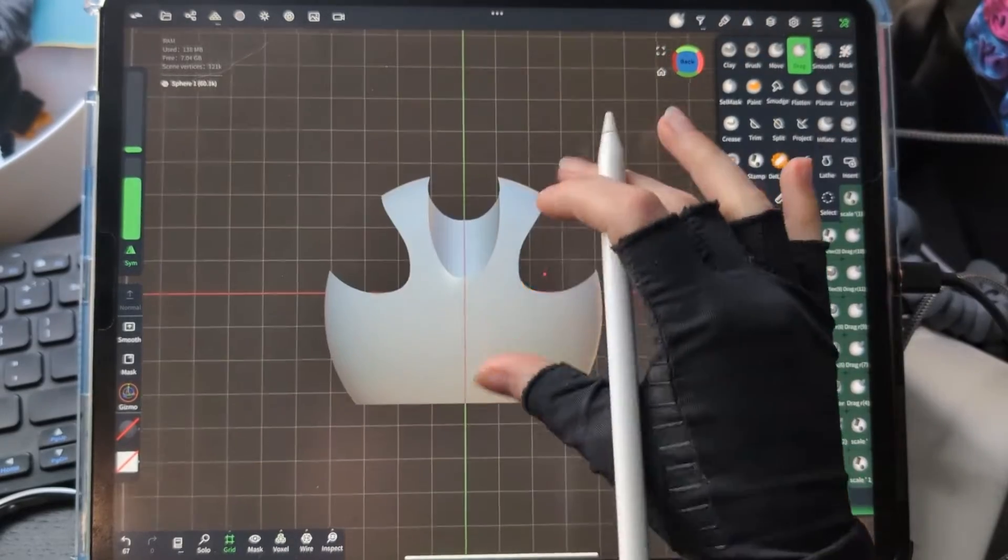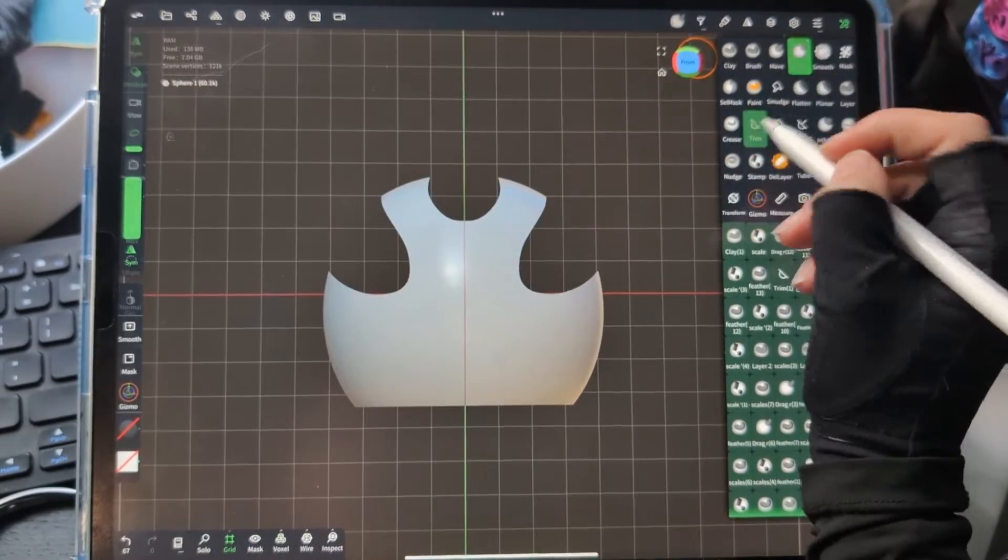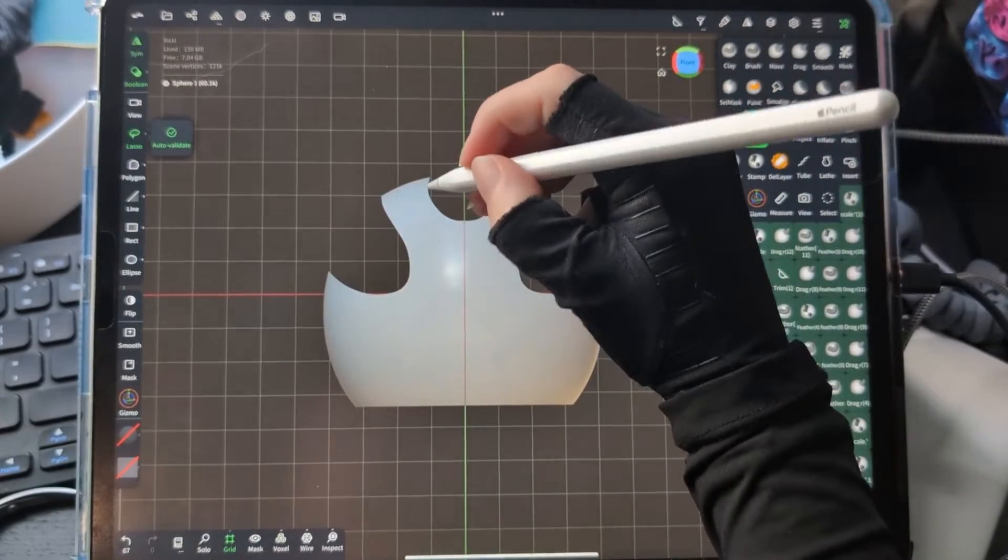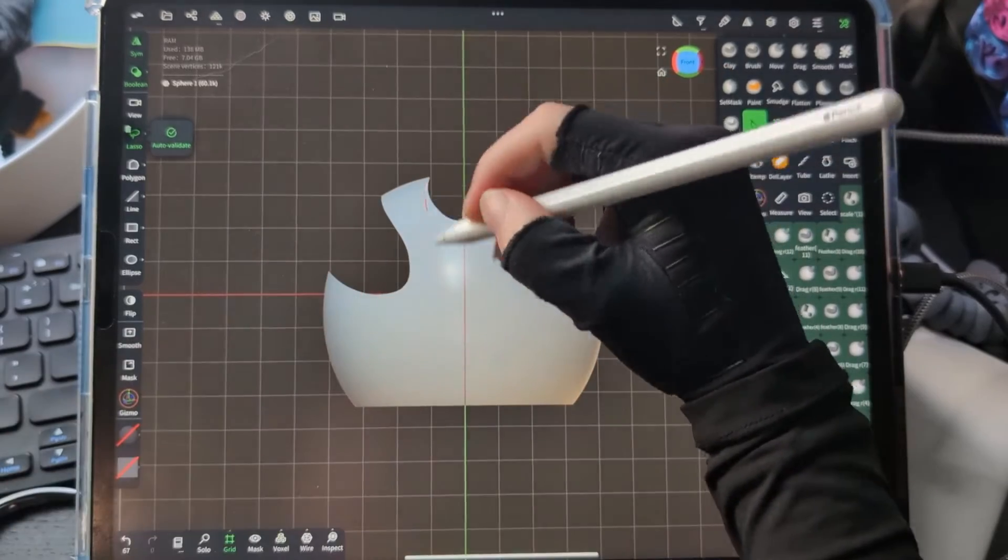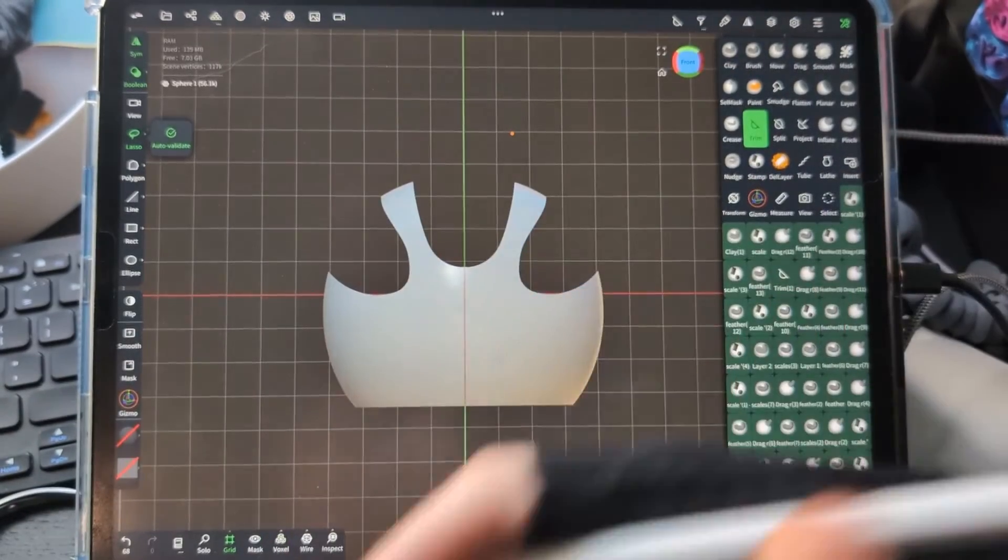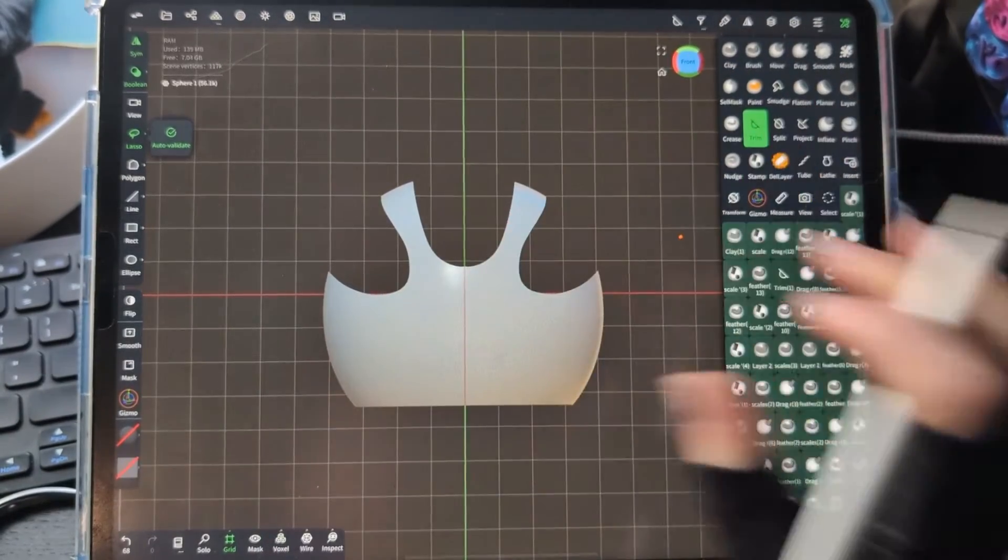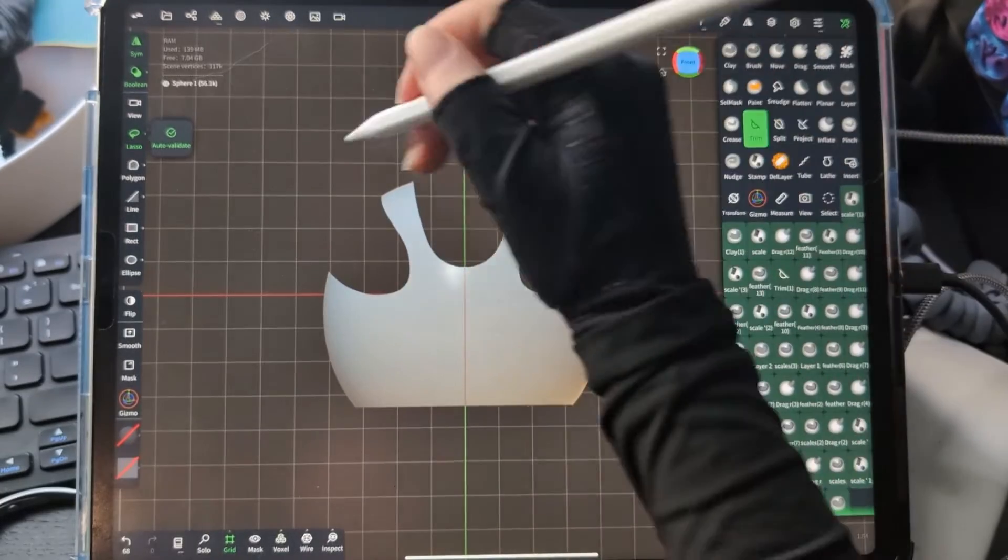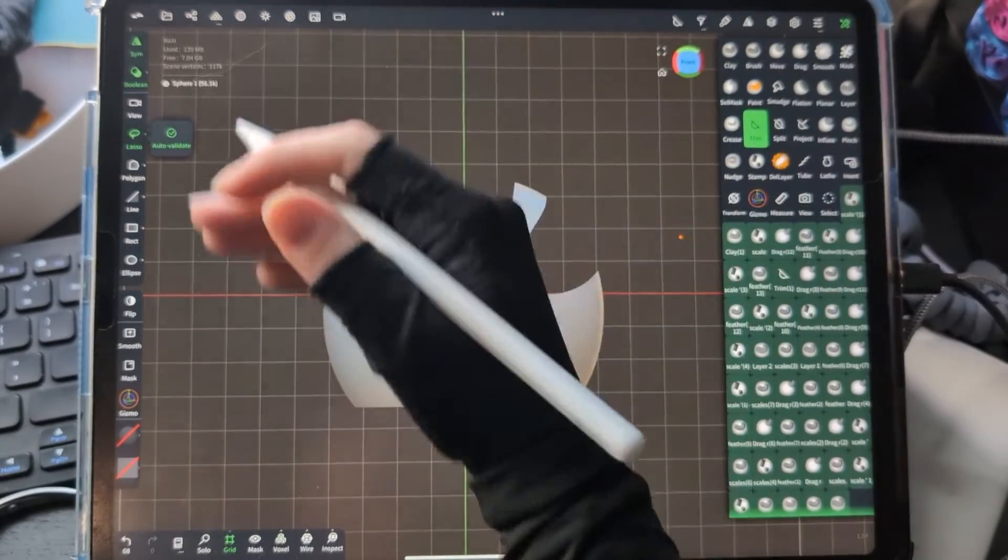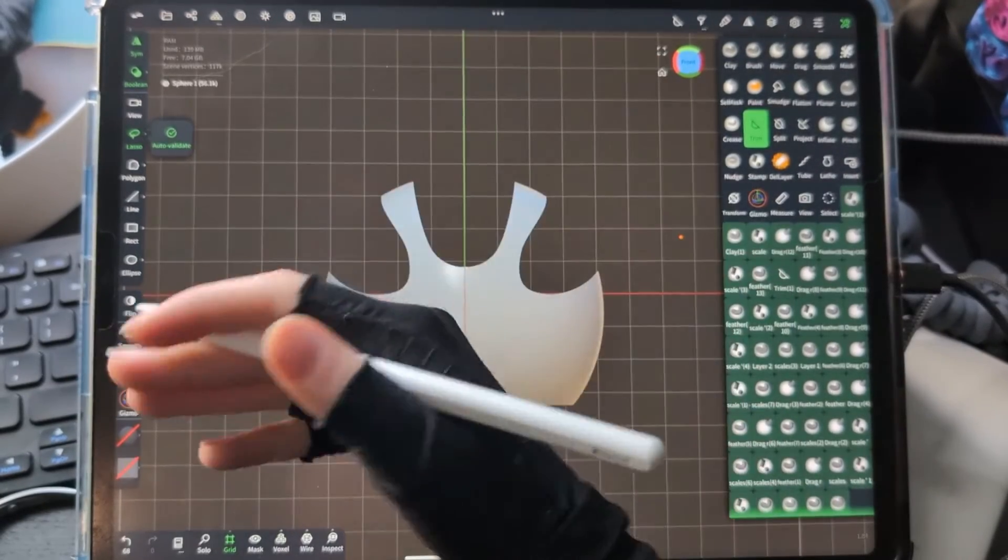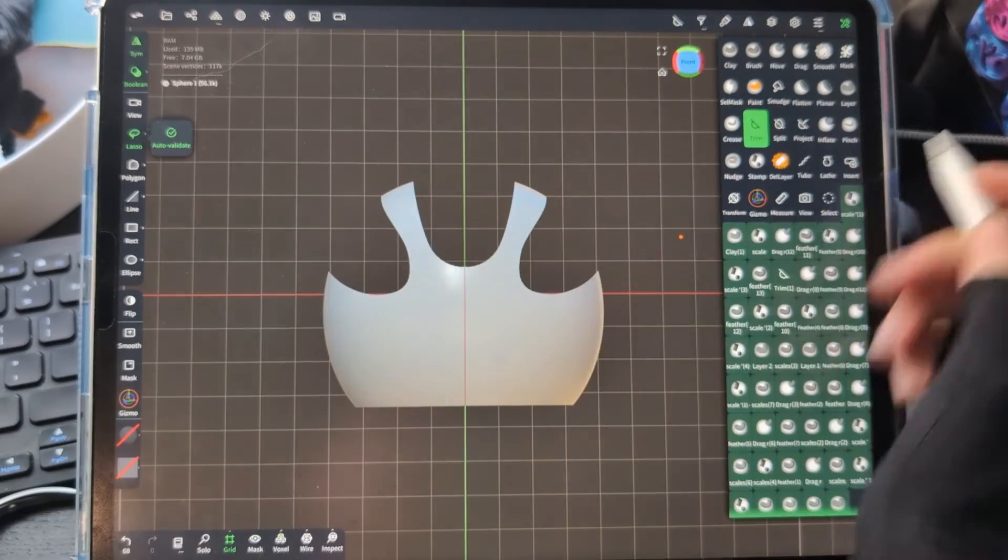So you've got to keep in mind with your trim tool what is behind the surface that you're cutting out and make sure that you're okay with it cutting through that. This can be trickier once you have other elements where you aren't necessarily thinking about what's on the other side.